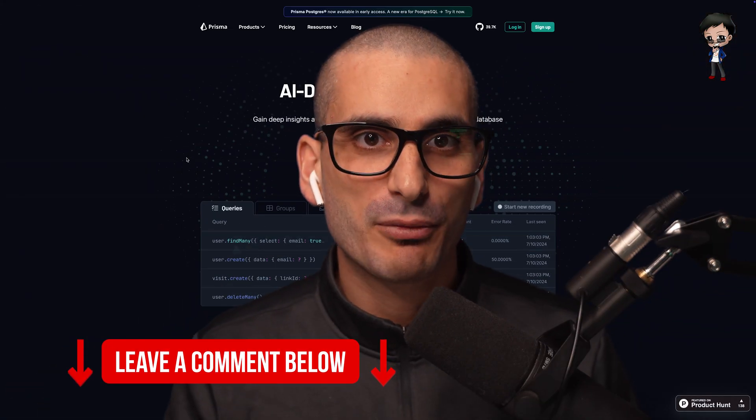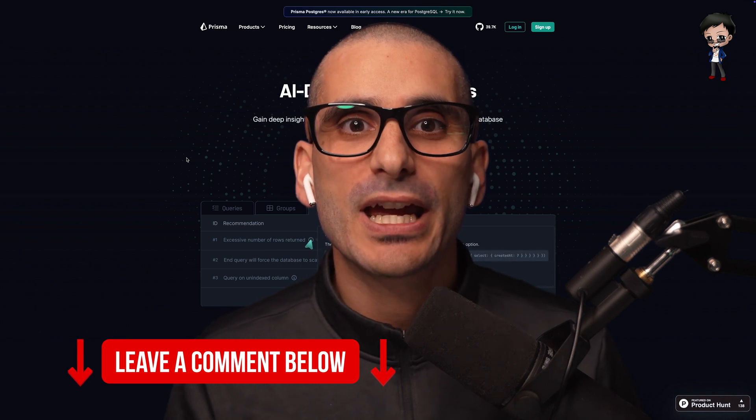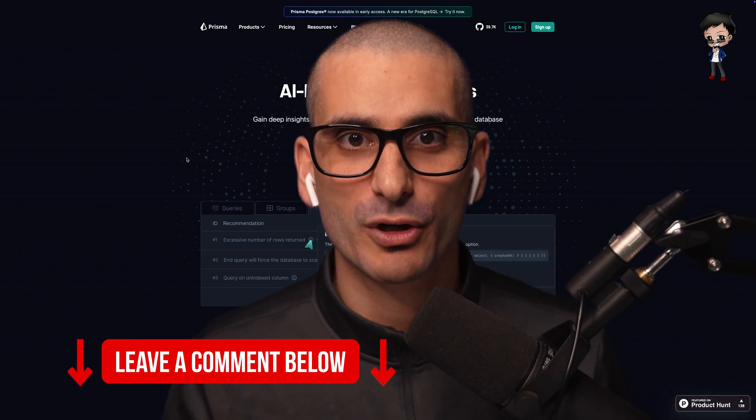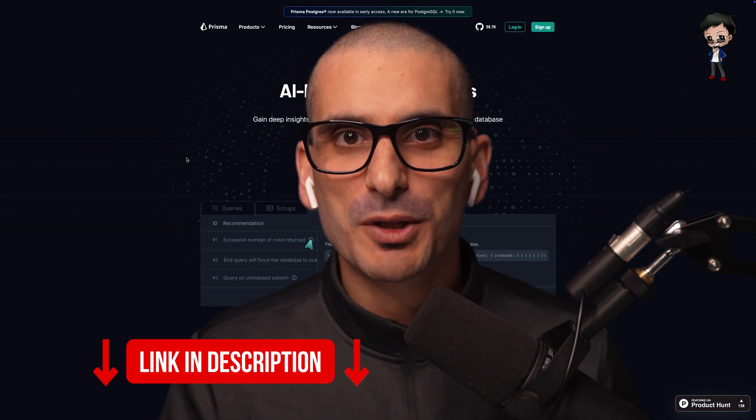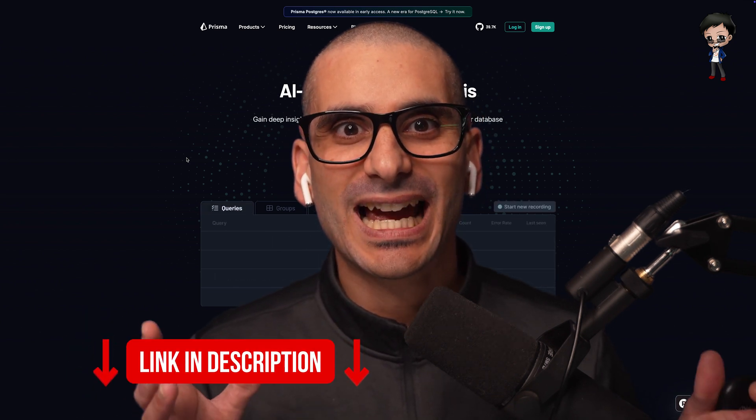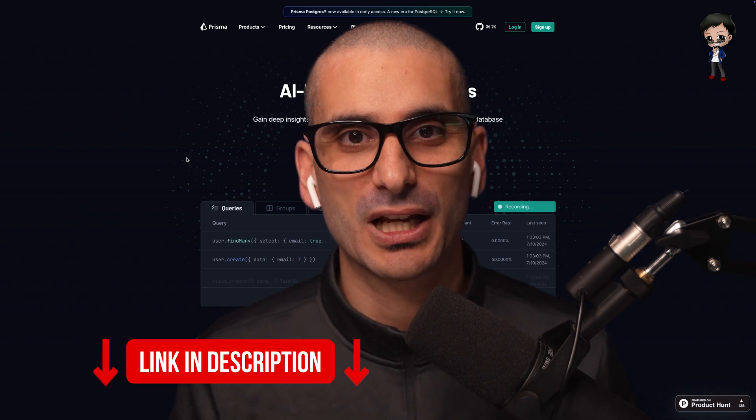Let me know what you think about Prisma's Optimize and how you get on with your projects below. If you want to give Optimize a try, then I have included a link in the description below.